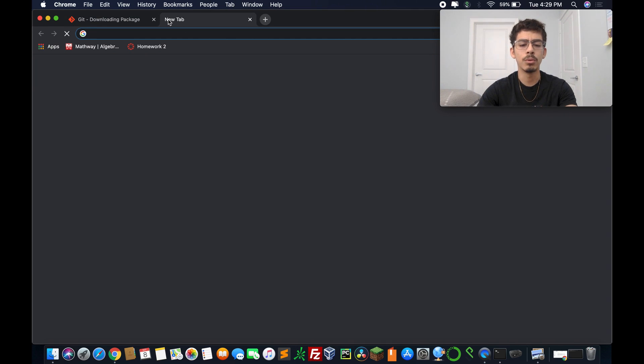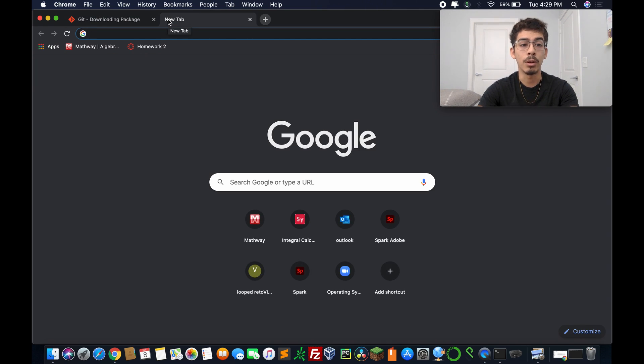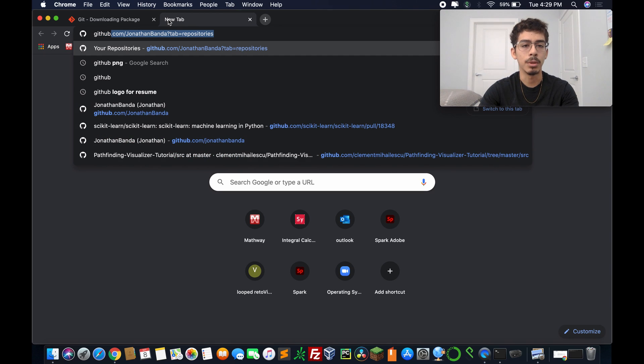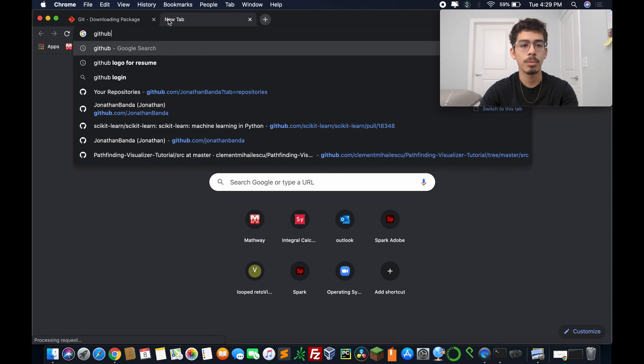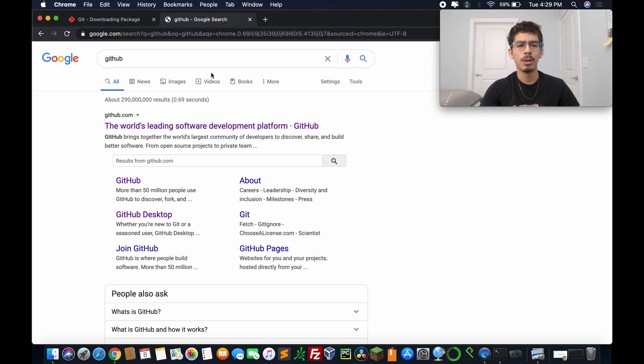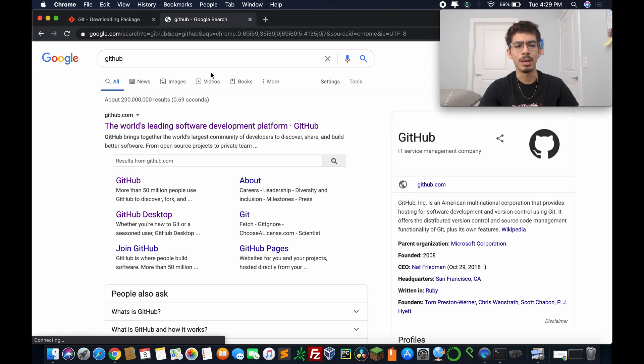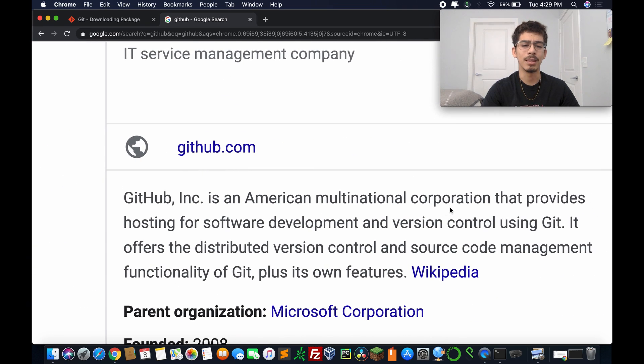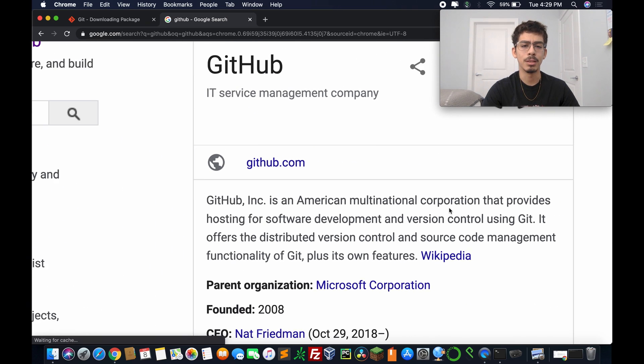So moving on, we're going to venture out and create a GitHub account. So I'm going to type in GitHub and search up GitHub.